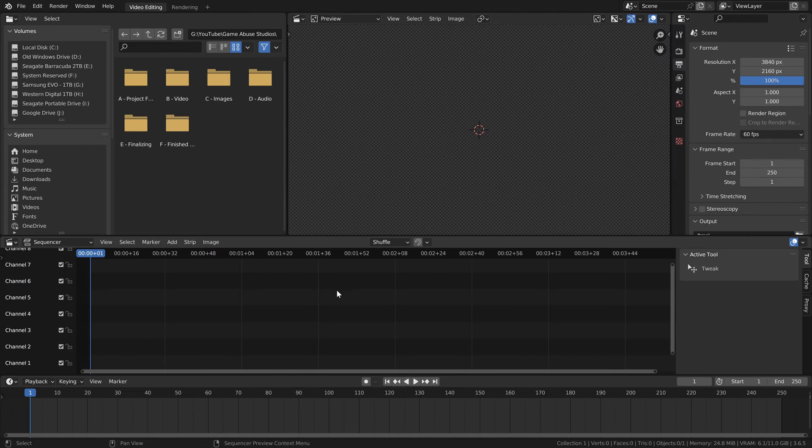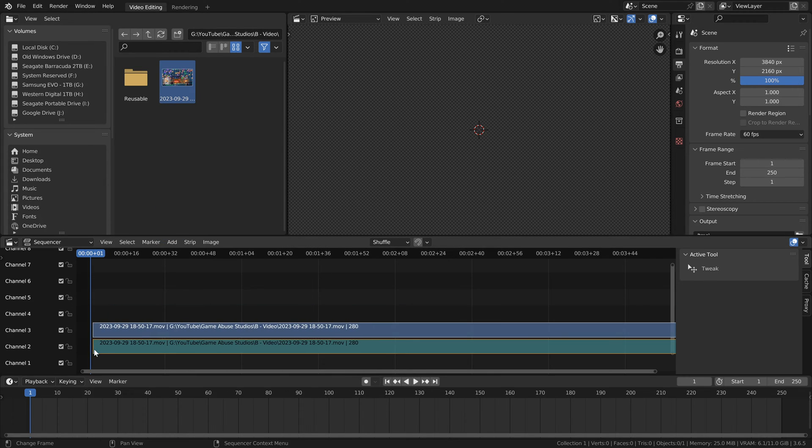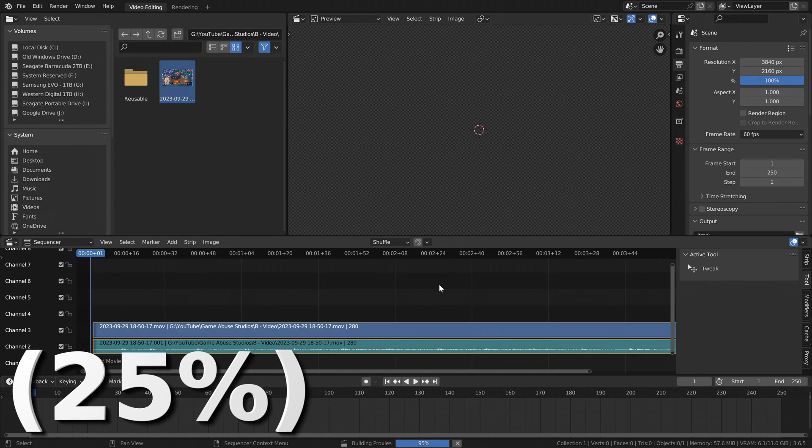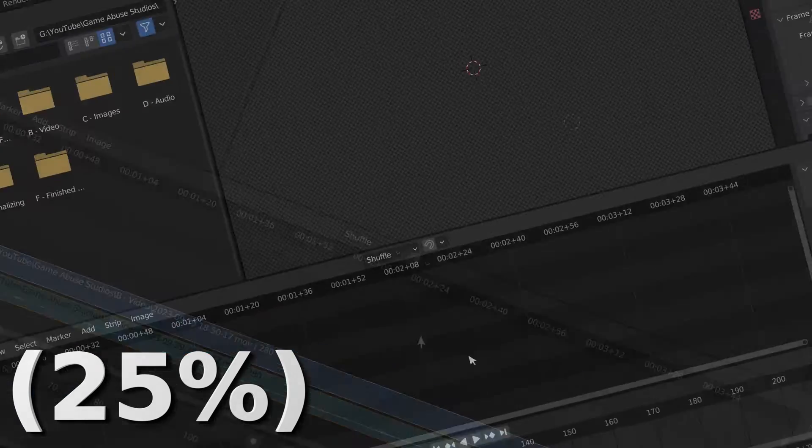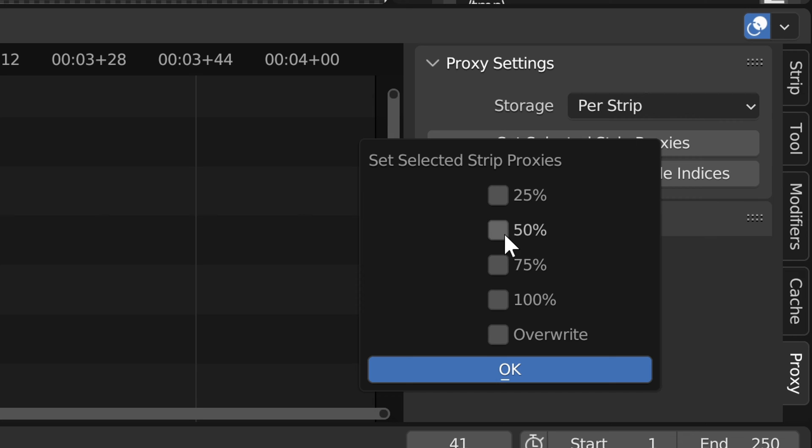Now whenever you open up Blender and import a video file, it's going to automatically create proxies and set the resolution of your video strips to 25%. And while I could say that's everything for the video, as usual, there is one more thing.